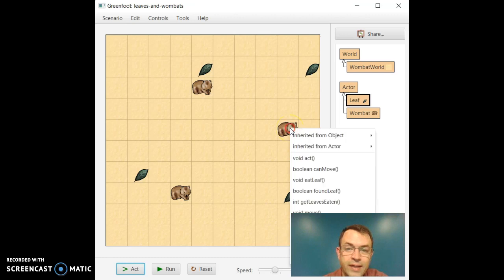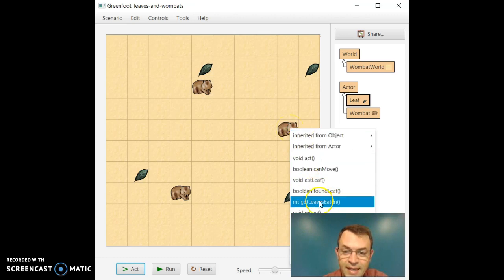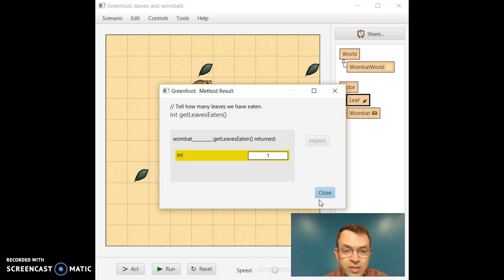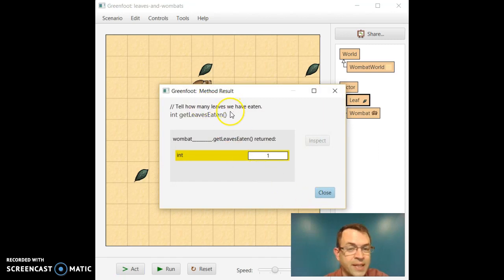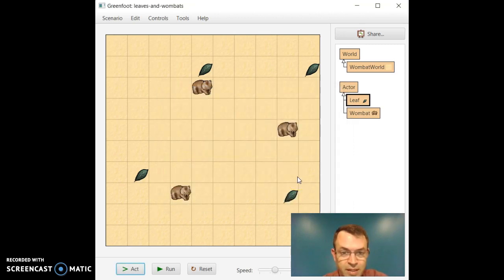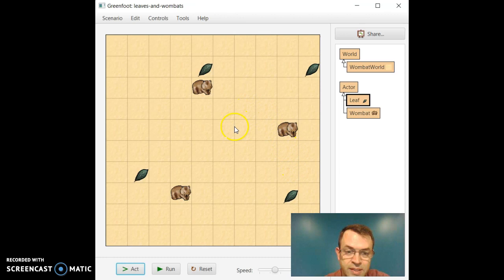If I right click on this Wombat one more time and say get leaves eaten, well, he's now eaten one leaf. So now get leaves eaten returns how many leaves this Wombat has eaten. And indeed, it is one. Nothing terribly exciting here, but interesting all the same.